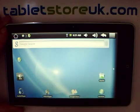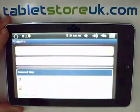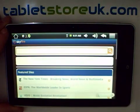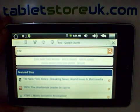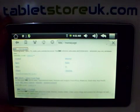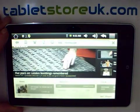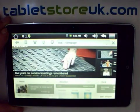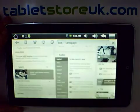We'll take a quick look at the Skyfire browser. A good example is the BBC homepage, which loads as it would do on a computer rather than seeing this device as a mobile device.